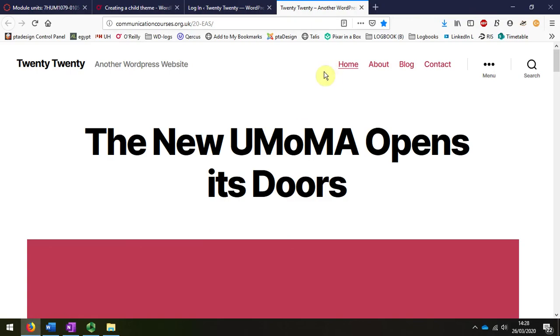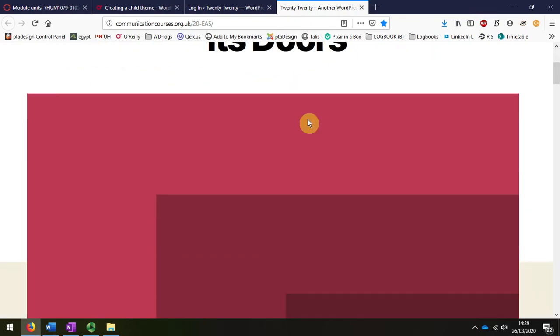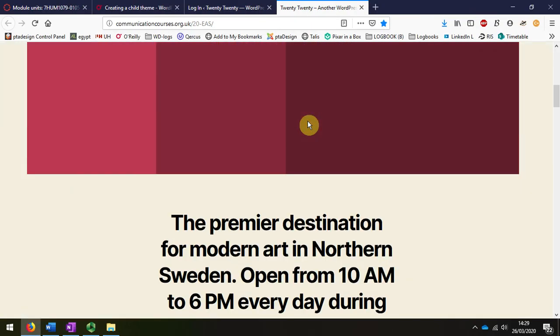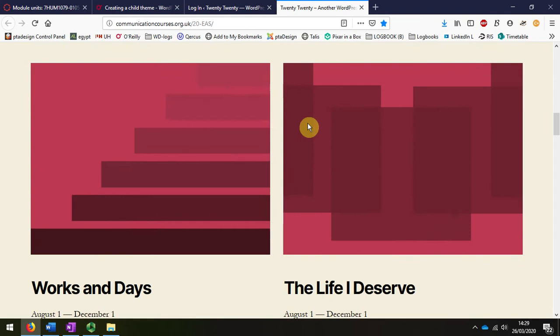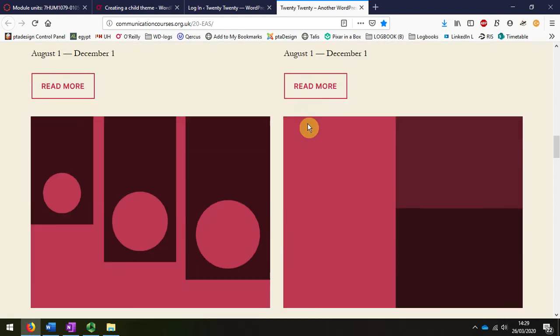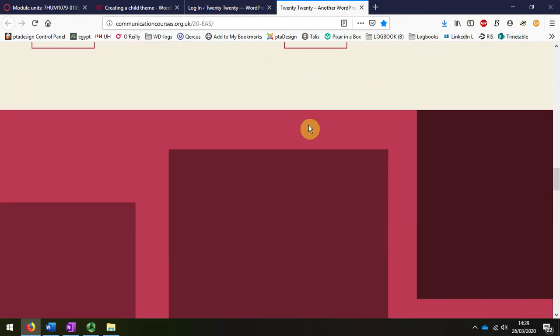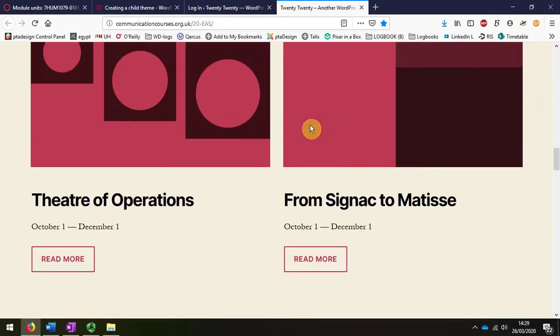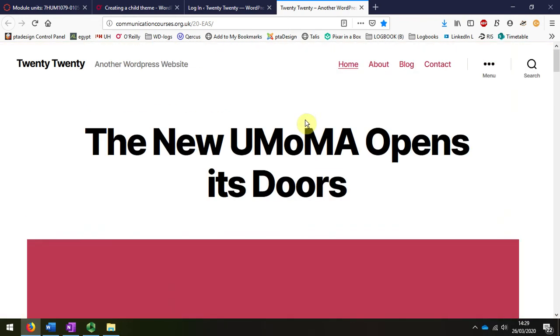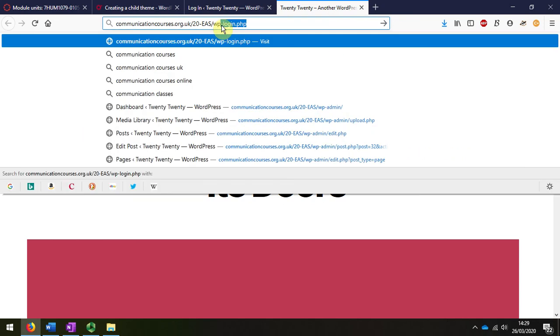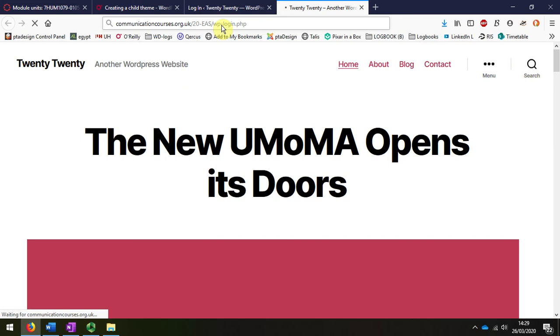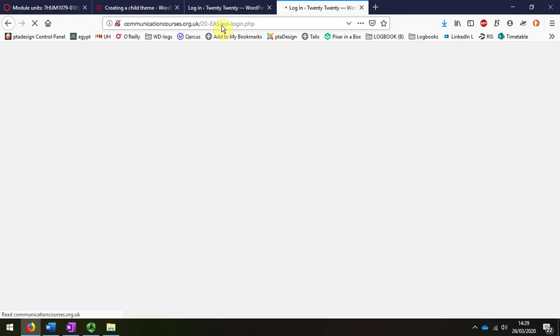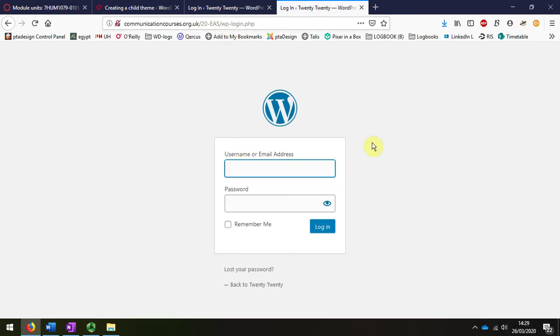On to the website now, and we can see that it's just the standard 2020 theme that you're going to be using. I'm going to now log on to that by just adding wp-login.php, and it takes me to the login page.